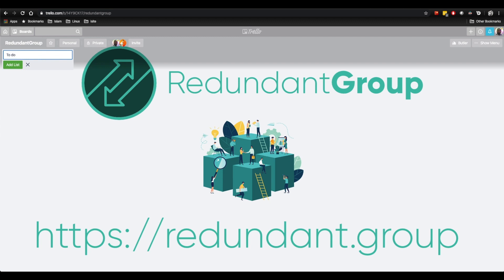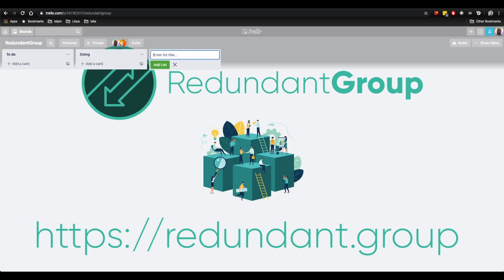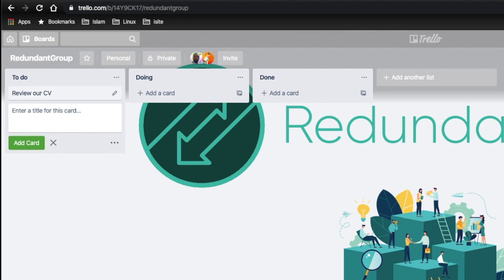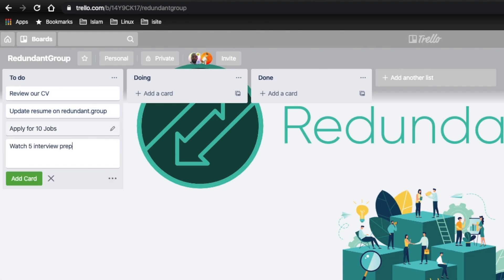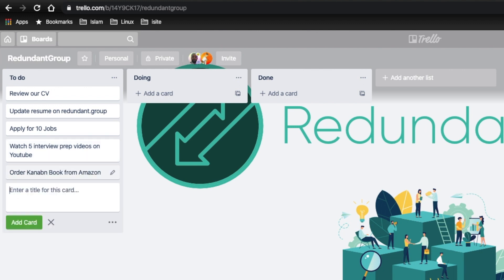First, let's create our lists. You can do this by, you guessed it, clicking on 'Add a list.' For the vast majority of people, we need just three lists: To Do, Doing, and Done. Now it's time to start populating your To Do list with some cards. Anything you need to do can go on here. The context we're going to use is someone that's looking for a job and wants to remain productive and keep track of everything they need to do. So we'll create a few cards: review our CV, update resume on redundant.group, apply for 10 jobs, watch five interview prep videos on YouTube, order Kanban book from Amazon, and get suit dry cleaned for free at Timpson.